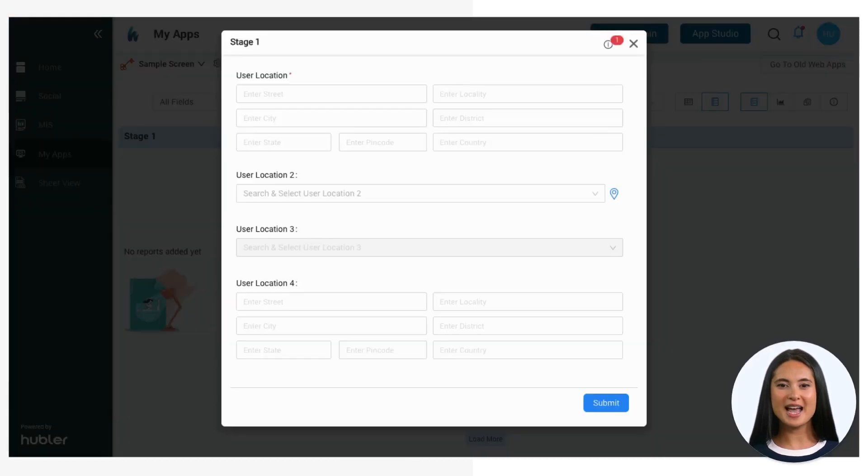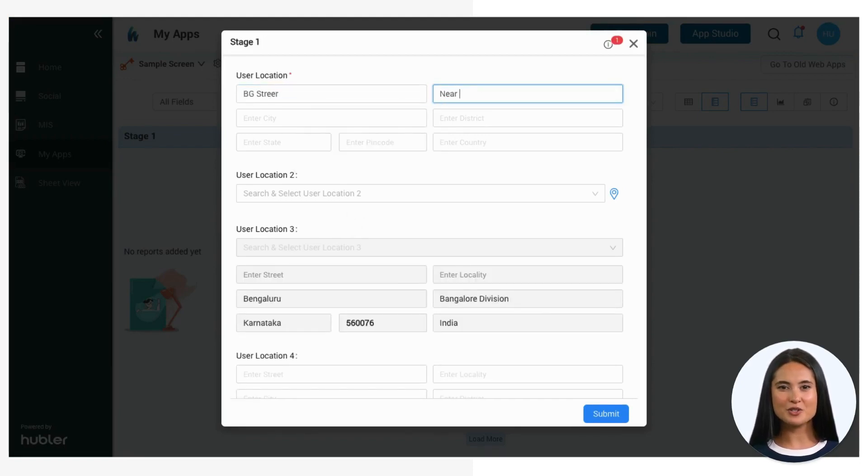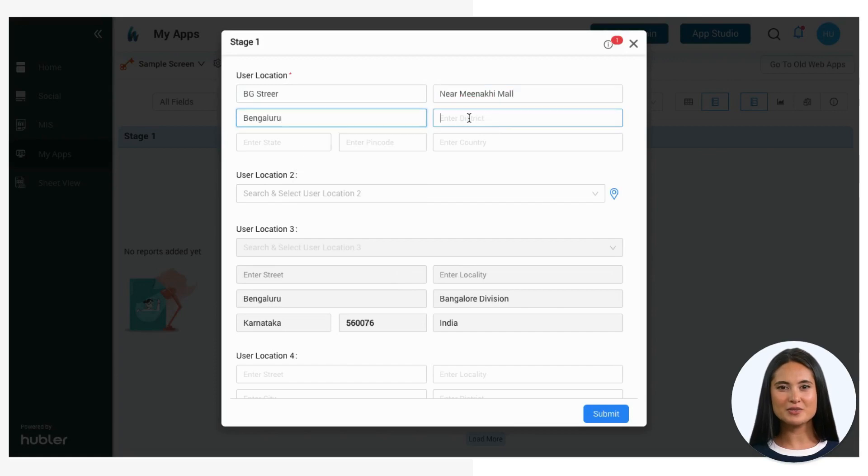Now, let's see how these location field types appear on the screen. This field illustrates how users can manually input location details.